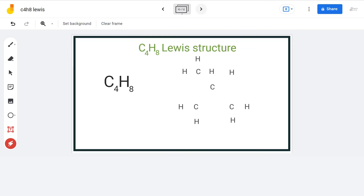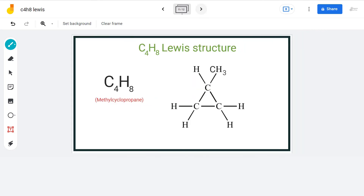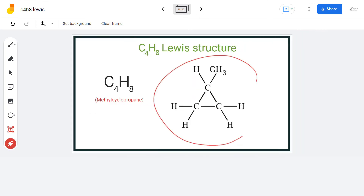The next compound is also a cyclo-compound. We will place 3 carbon atoms in a ring-like structure and attach 1 carbon atom to one of the ring carbons, then arrange the hydrogen atoms around each carbon. We will place electron pairs in between each atom for bond formation. This is the final Lewis structure and the name of this compound is methylcyclopropane.